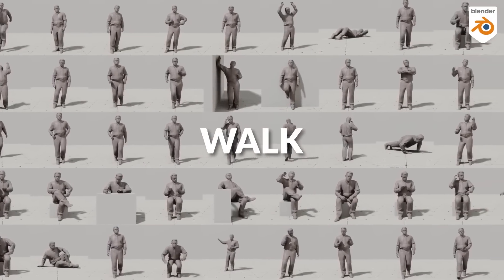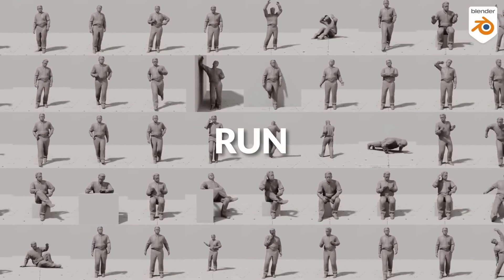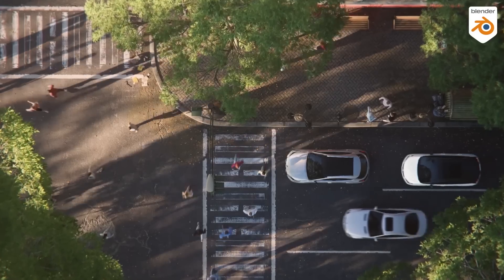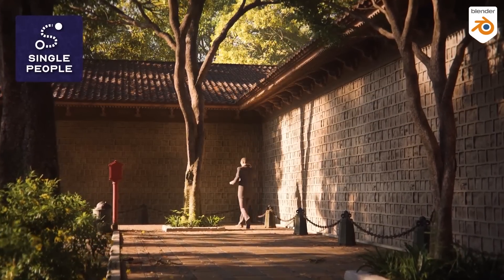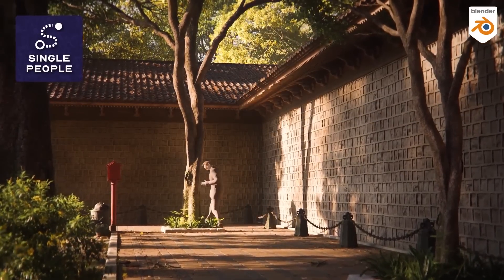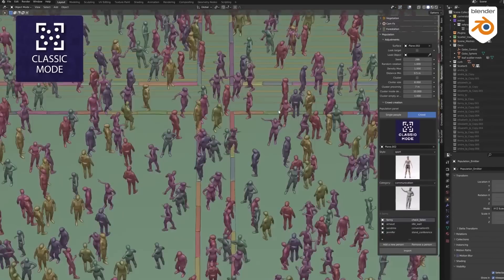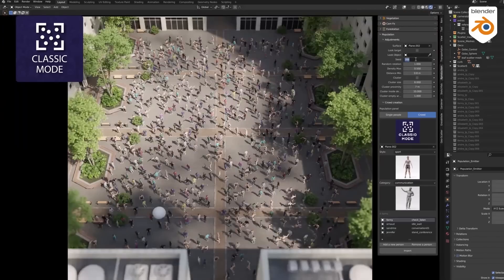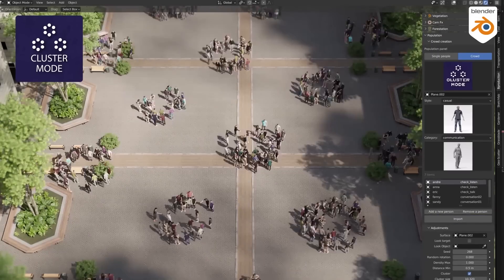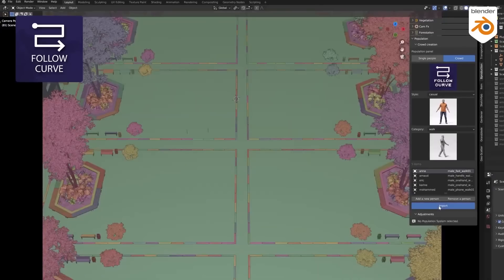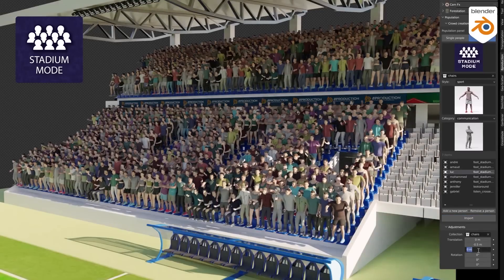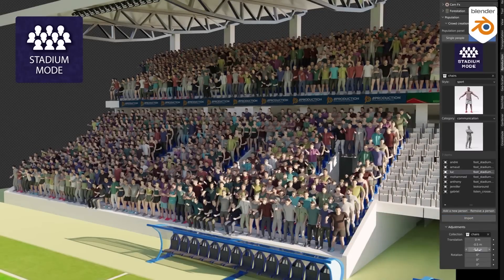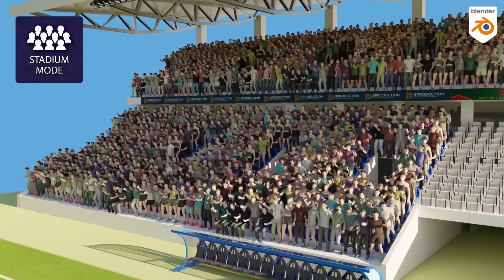This is an add-on about creating crowds, so naturally Population offers a diverse range of options — whether you want a crowd to move in a certain direction, follow a curve, gather in certain areas of a surface, or form a grid or whatever. And of course, you can customize your crowd inside a stadium and control their positions according to your project's needs.